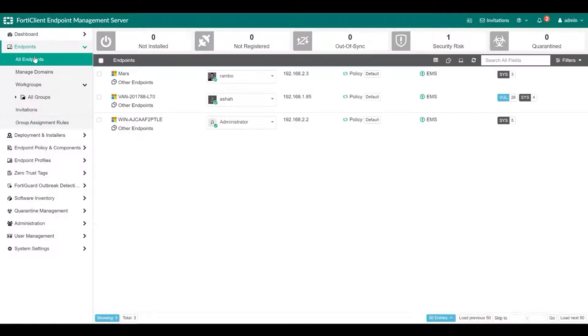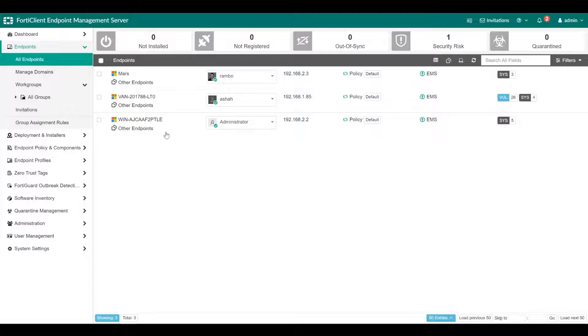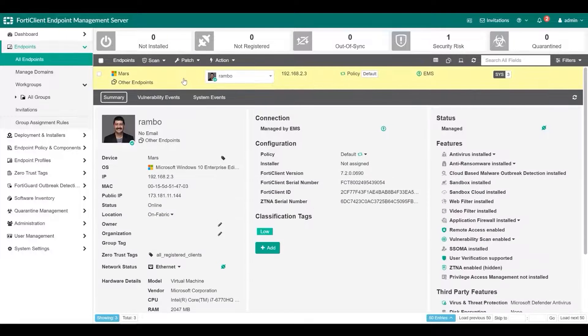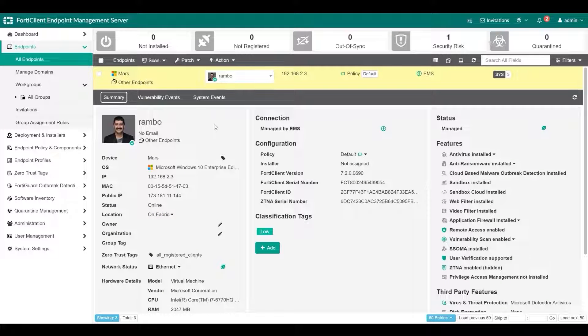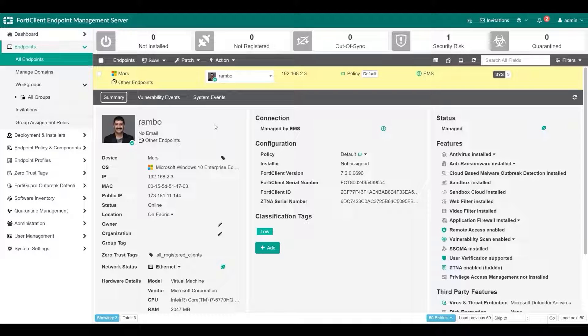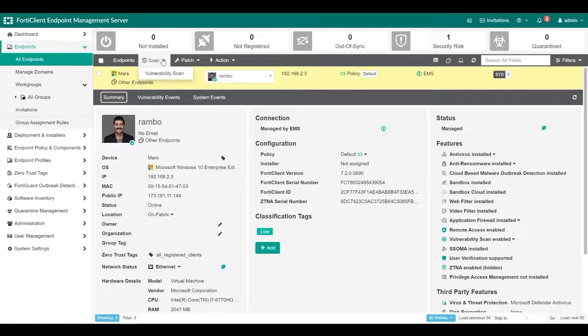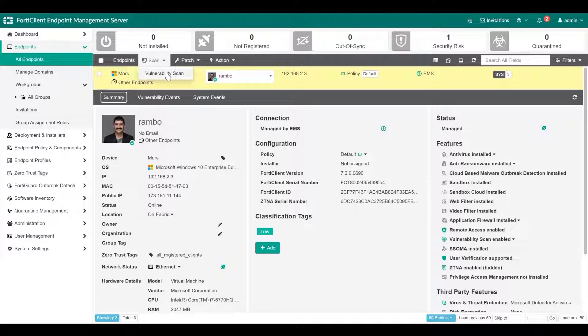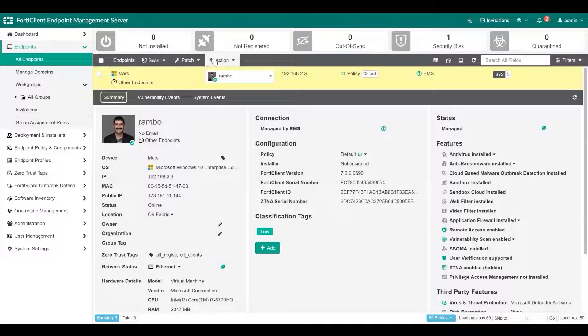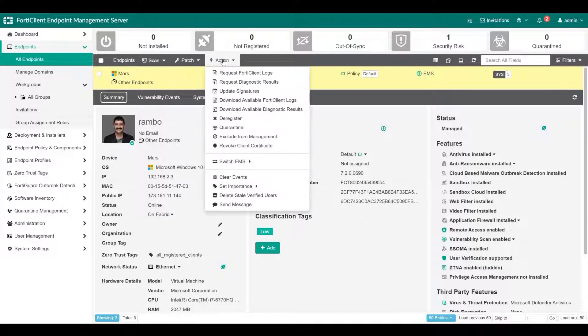After you deploy the endpoints, you can view the list of endpoints in the Endpoints pane. You can also view details about each endpoint or use filters to access endpoints with specific qualities. You can manage endpoints from the Endpoints pane. Here, you can run a vulnerability scan, patch-detected vulnerabilities, or quarantine endpoints, and more.